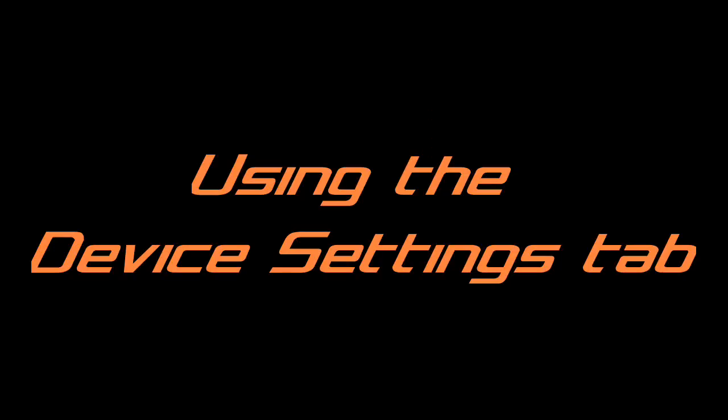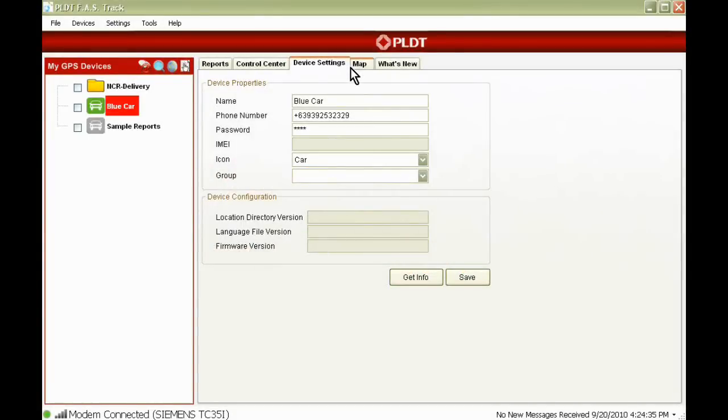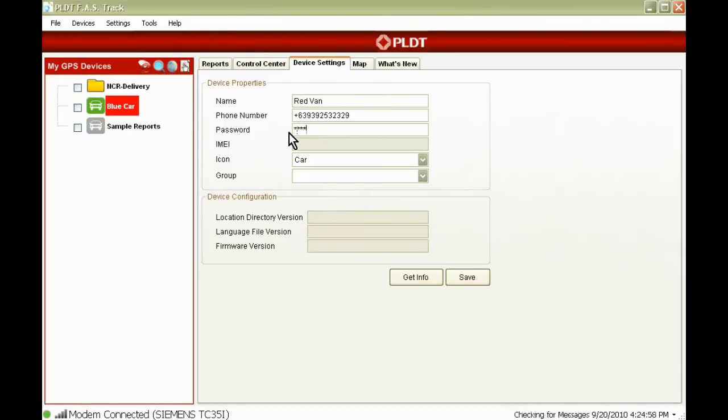Using the Device Settings tab. This tab allows you to change information of a vehicle. You can change the name, phone number, password, icon to represent vehicle, and group that you want this vehicle to be included in.